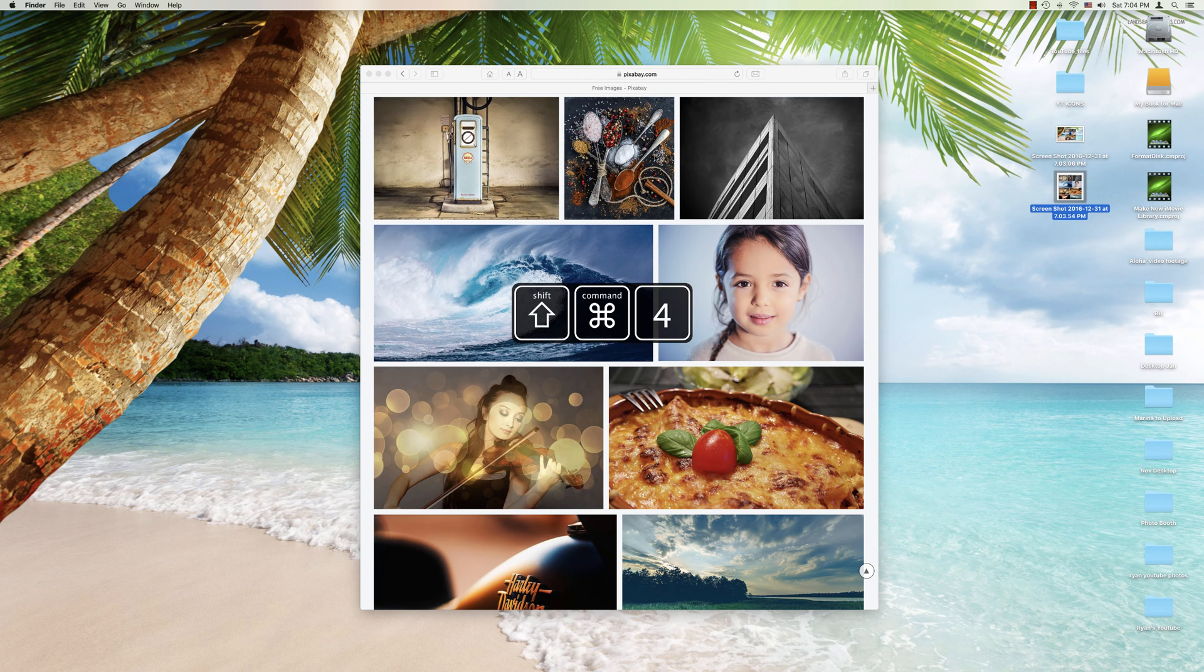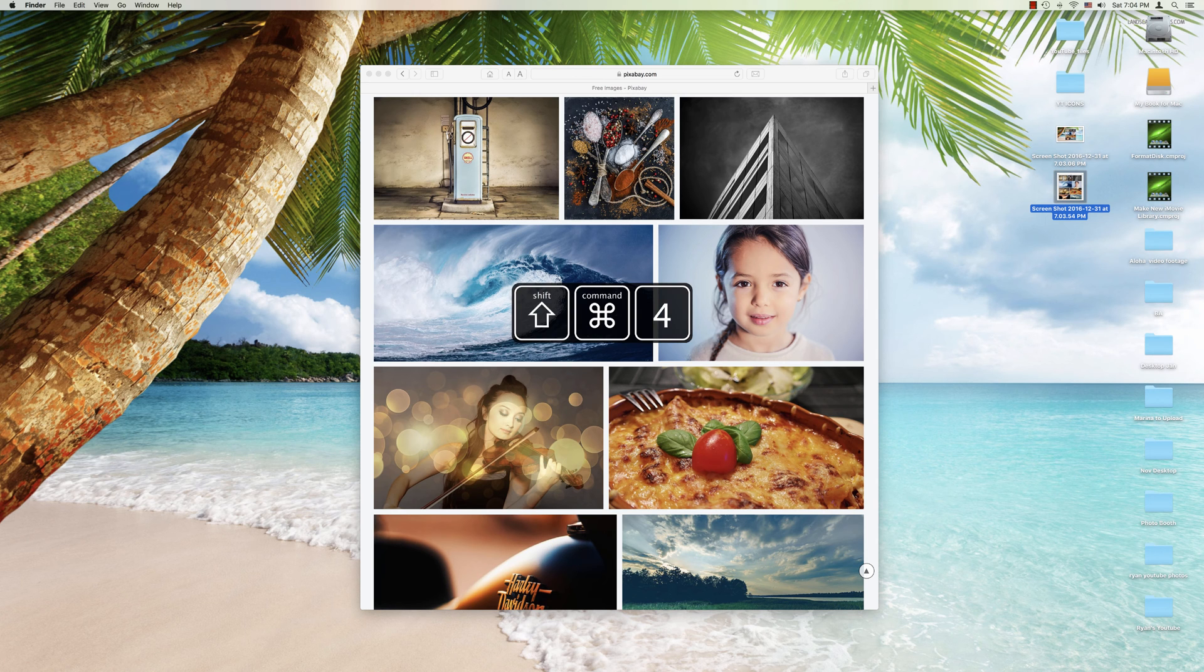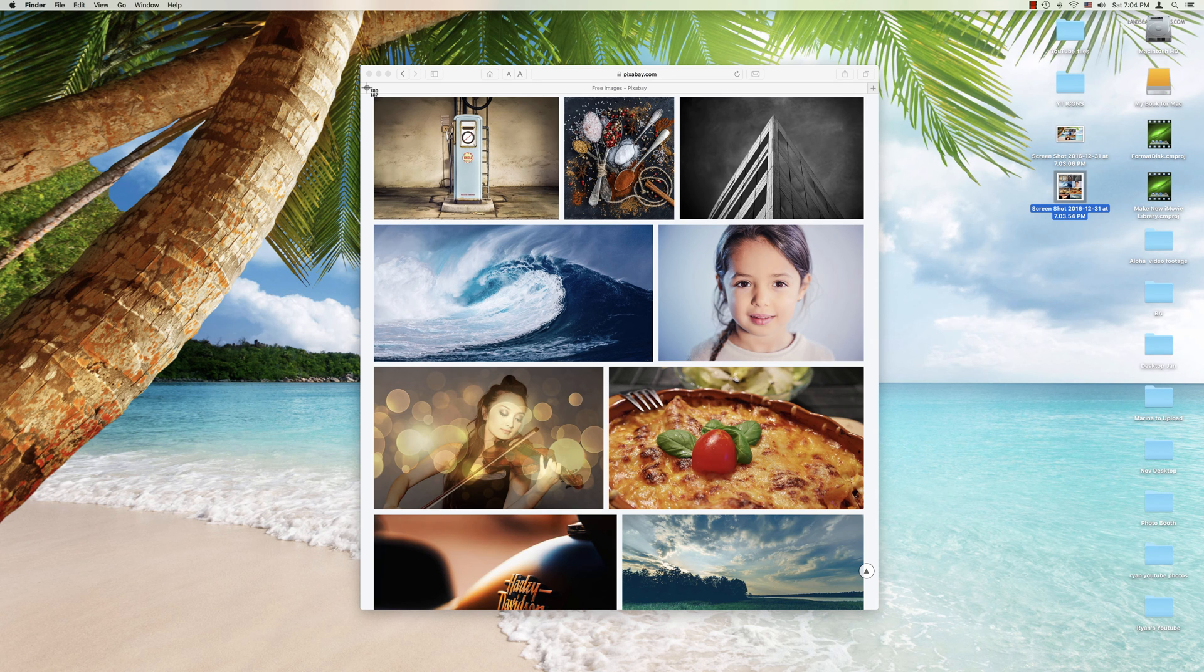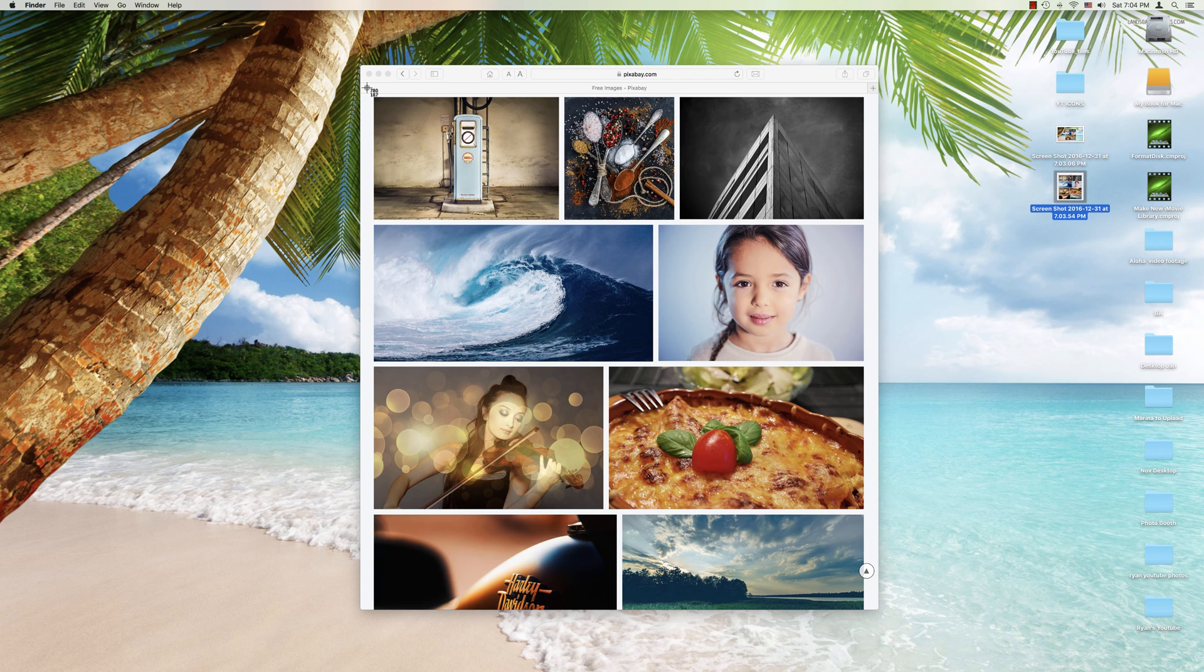So this time we're going to hit Command Shift 4. We're going to get the same bullseye come right up. But instead we wanted to select this whole window, this whole Safari window here in front of us.